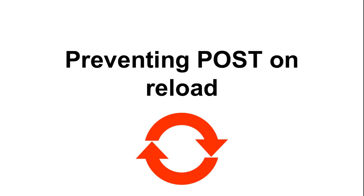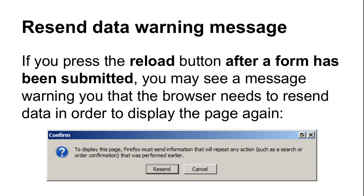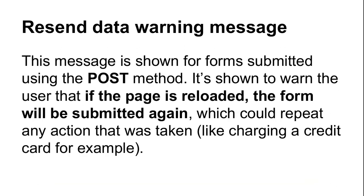Preventing POST on reload. If you press the reload button after a form has been submitted, you may see a message like this warning you that the browser needs to resend data in order to display the page again. This message is shown for pages that are loaded as the result of forms submitted using POST.